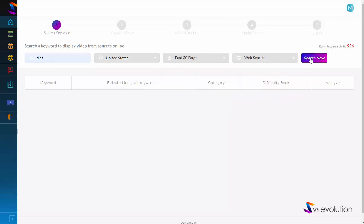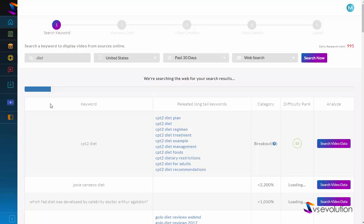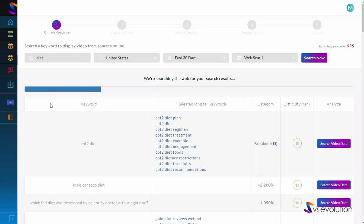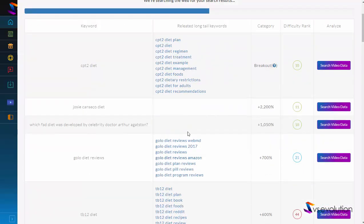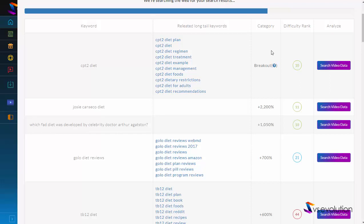You can see that the software is searching the web based on the keyword 'diet,' United States, for the last 30 days. You can see here that it shows you some of the results, and it also shows you long tail results which are related to the main keyword.